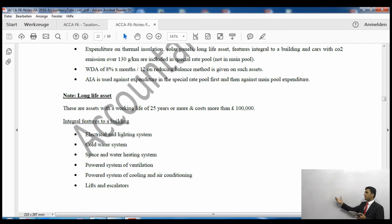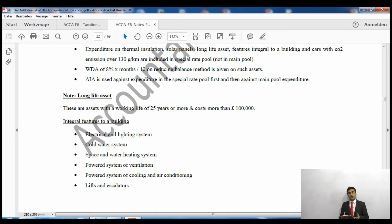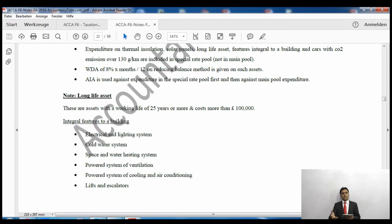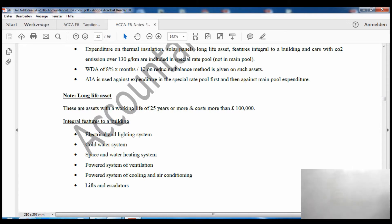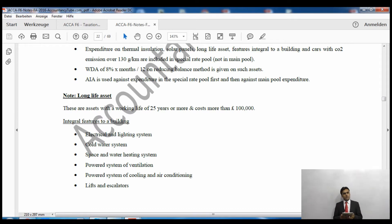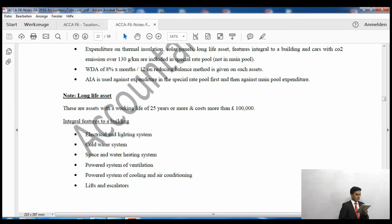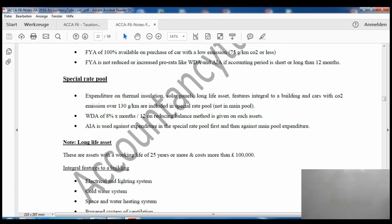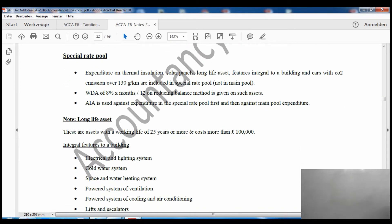The special rate pool is a separate column from the main pool. Certain items go into the special rate pool and receive a writing down allowance of 8%, increased or decreased according to the months in the accounting period. Items qualifying for the special rate pool include expenditure on thermal insulation, solar panels, long life assets, integral features of the building, and cars with CO2 emissions over 130 grams per kilometre.